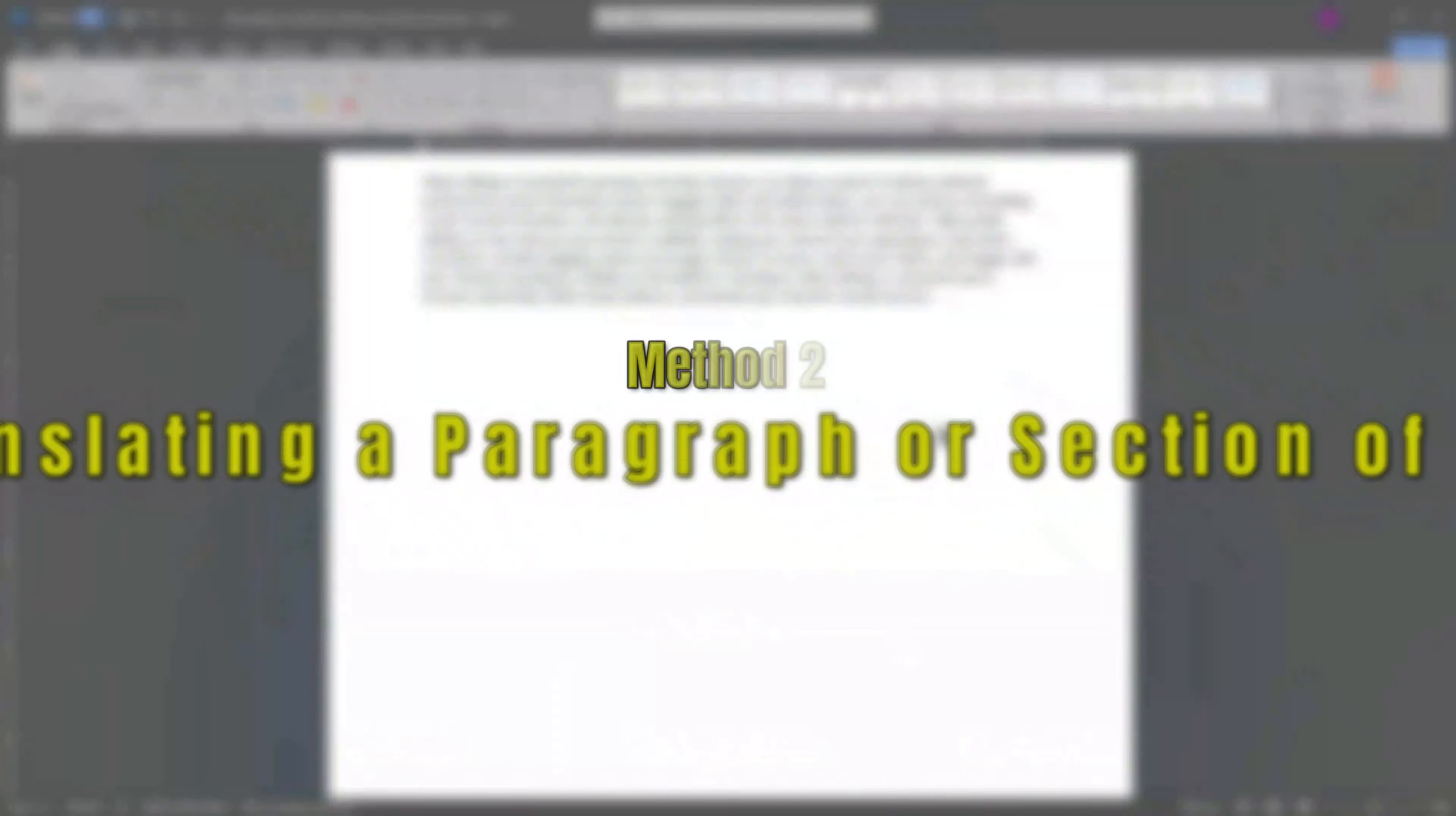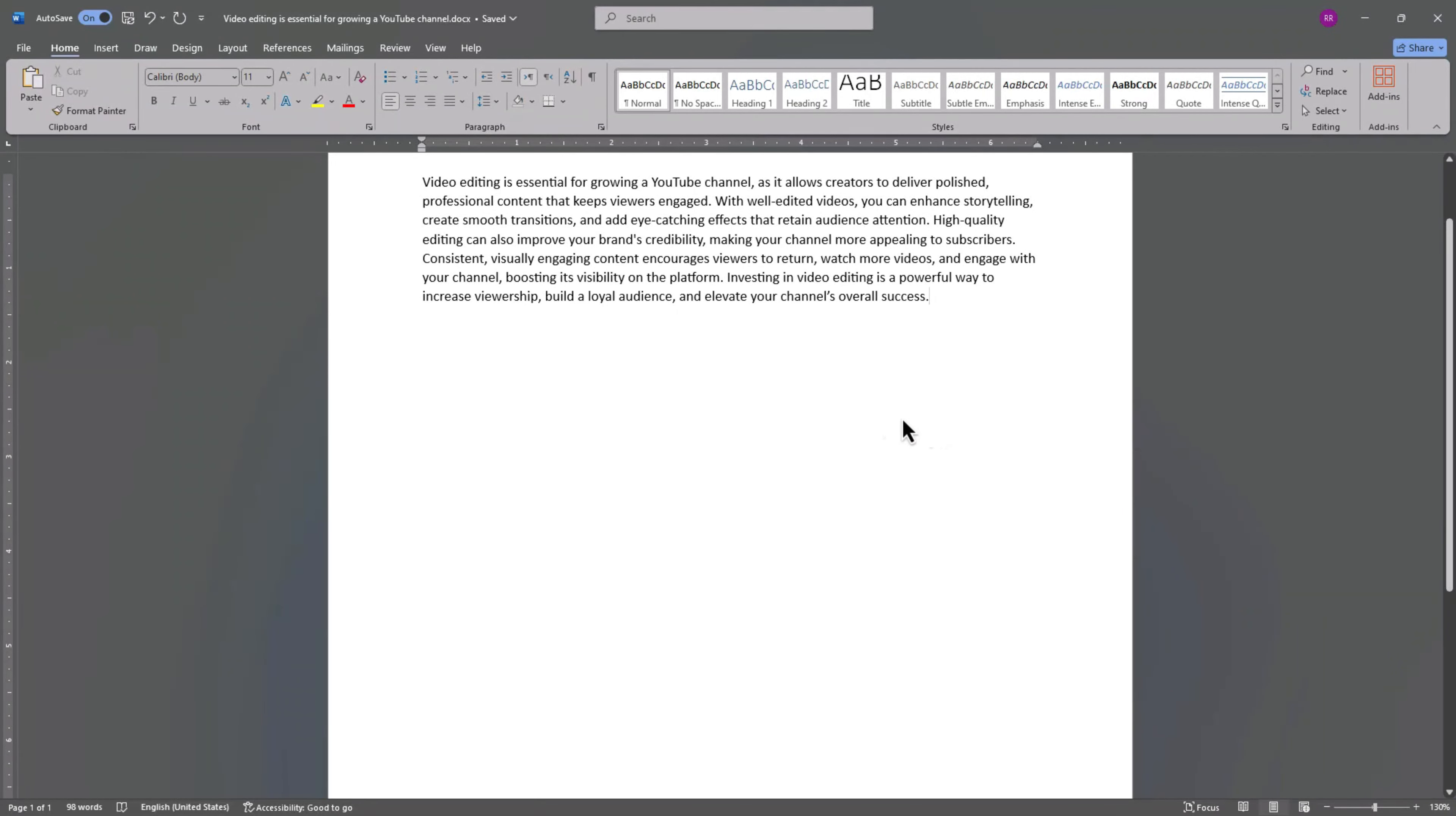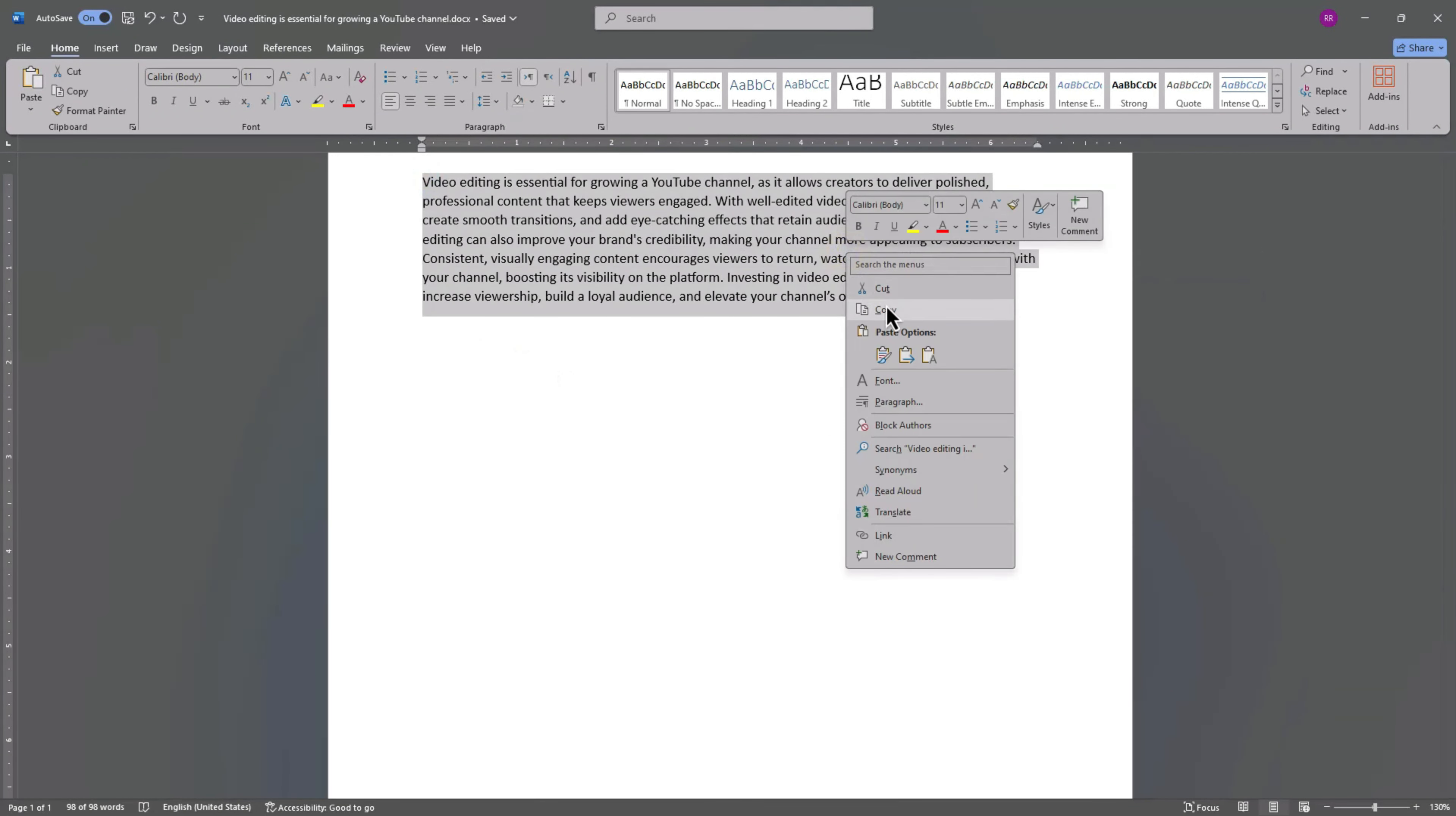Method 2. Translating a Paragraph or Section of Text. For shorter text, here's an easy solution. First, copy the text you want to translate.